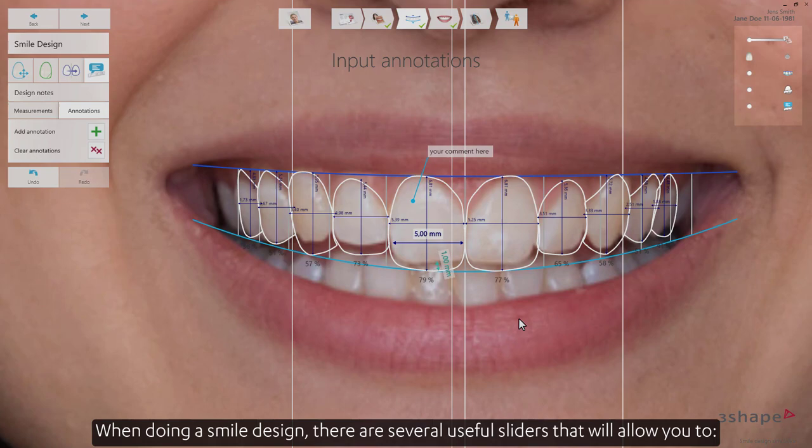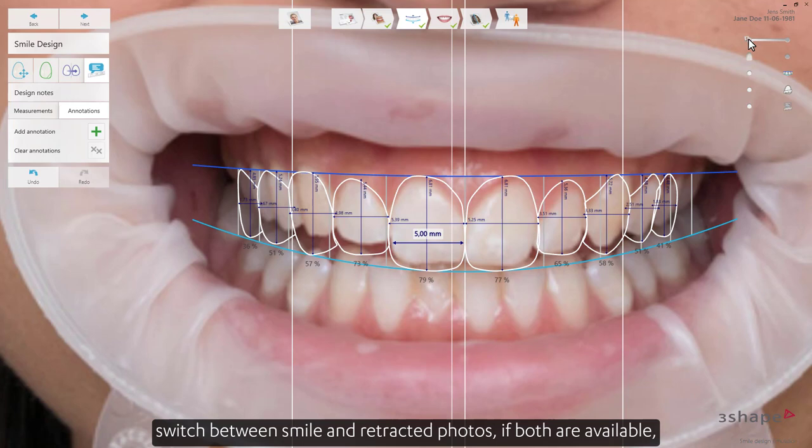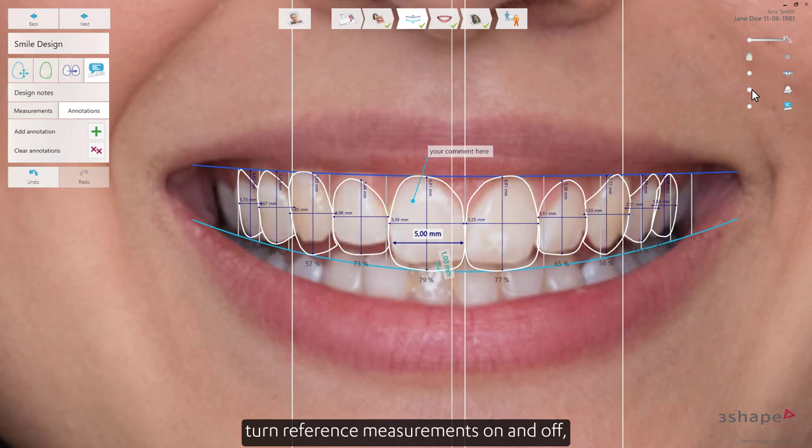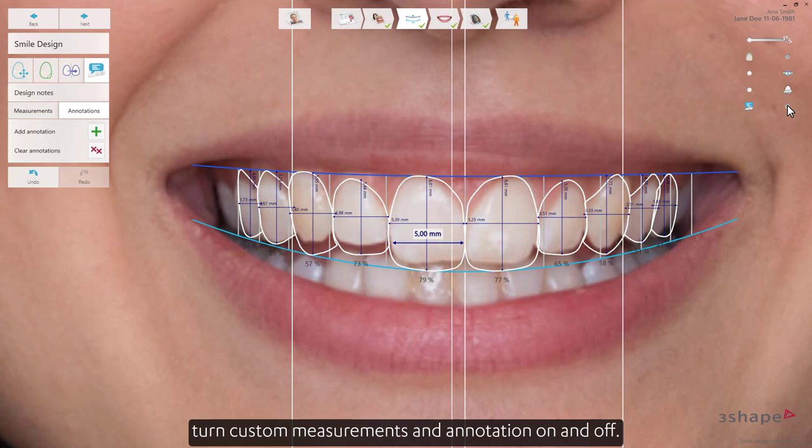When doing a smile design, there are several useful sliders that will allow you to switch between smile and retracted photos if both are available, turn simulated teeth texture on and off, hide the smile frame, turn reference measurements on and off, and turn custom measurements and annotation on and off.